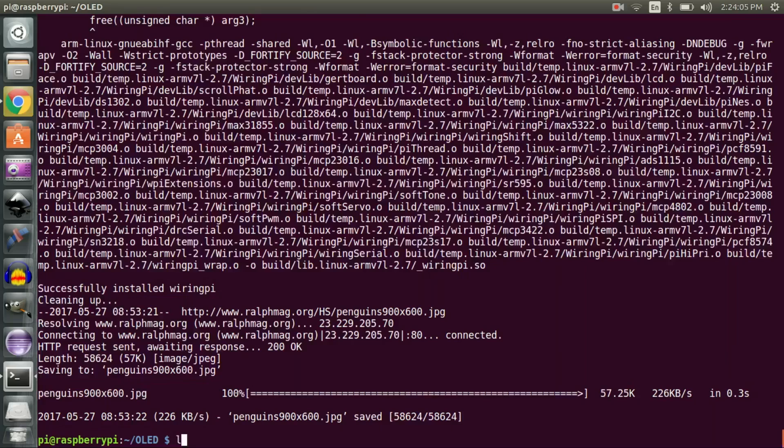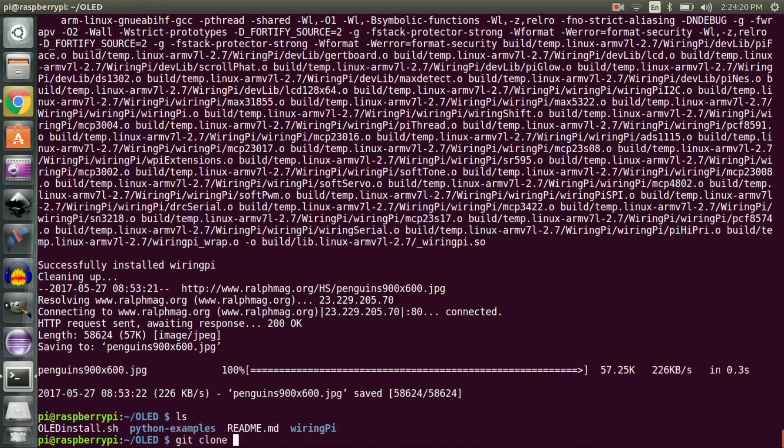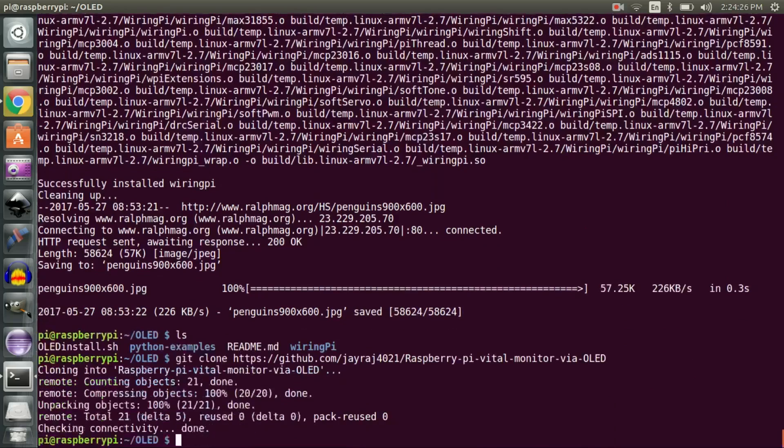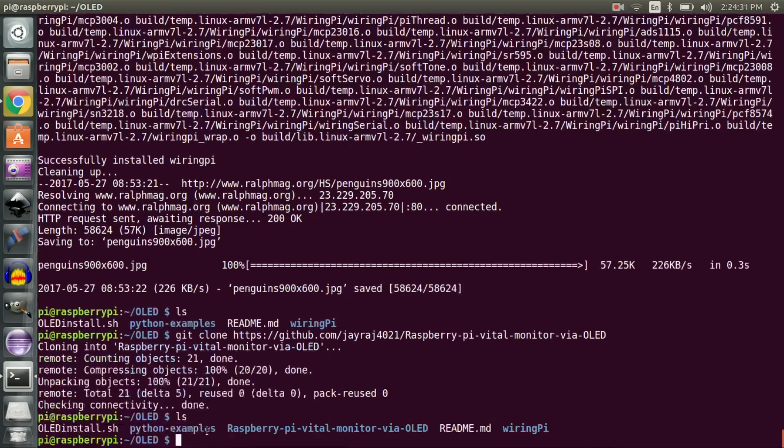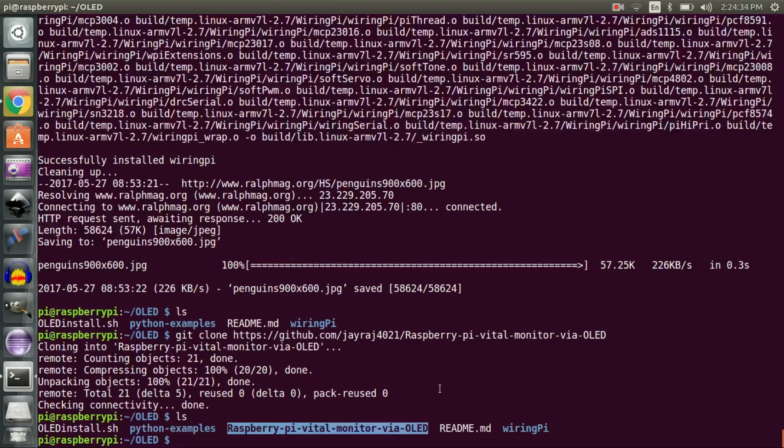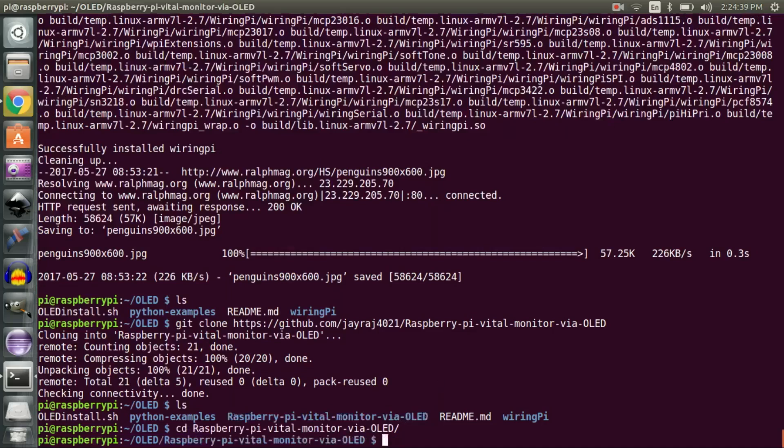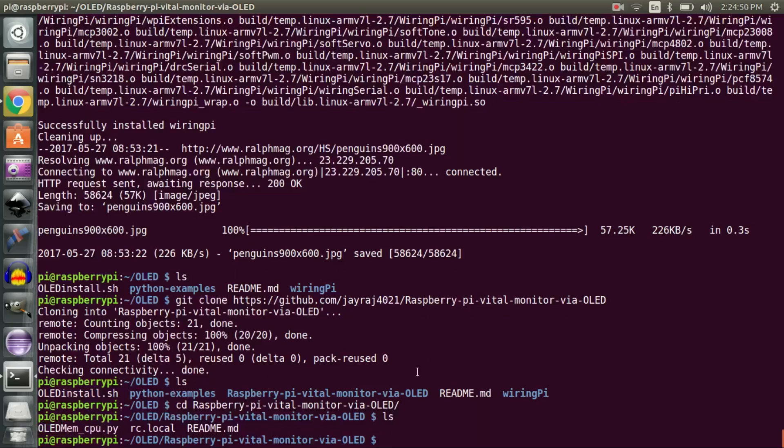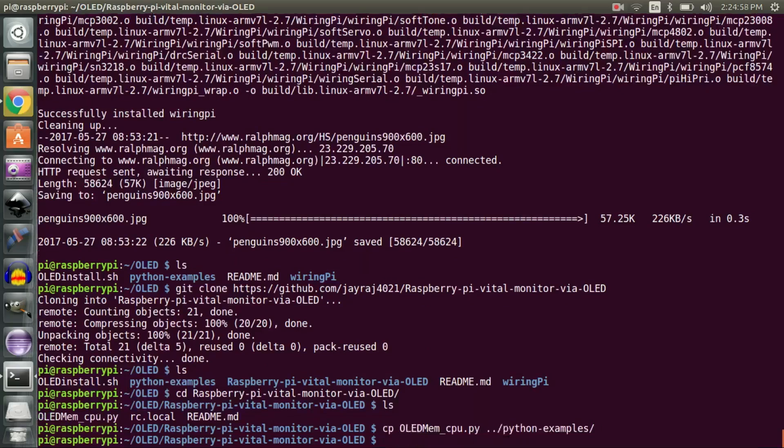Now clone my git repository using this command. Once done, you will see a directory called raspberry-pi-vital-monitor-via-oled. In this directory you will see a file called oled_mem_cpu.py. Copy that file into the python-examples directory of Raspberry Pi Guy's oled directory.